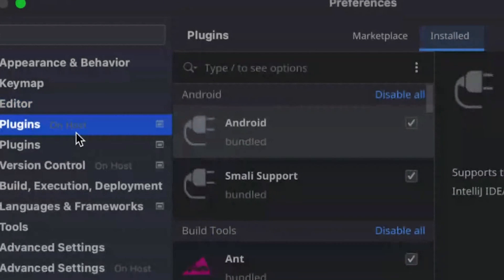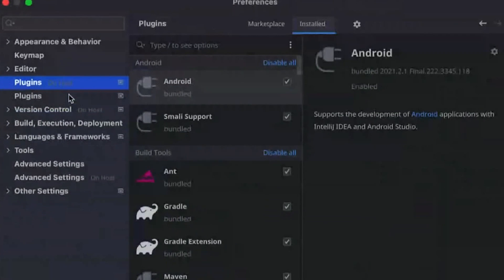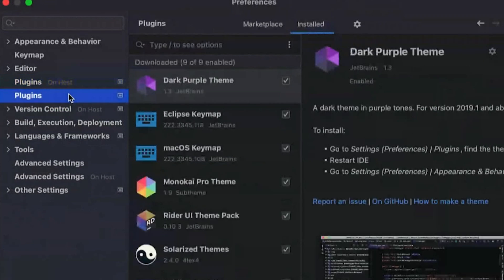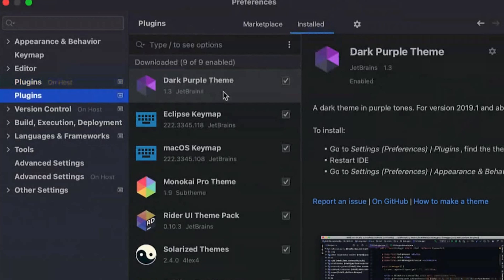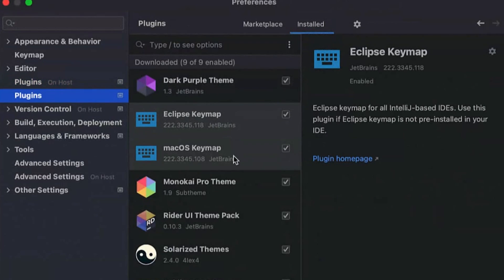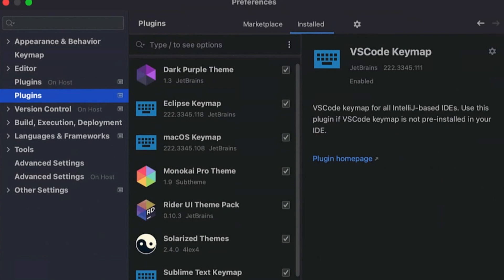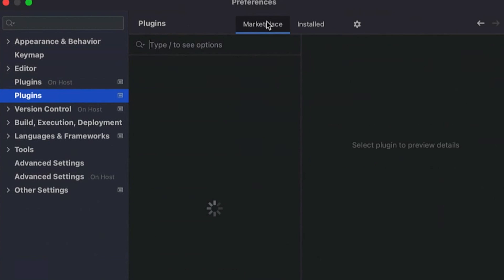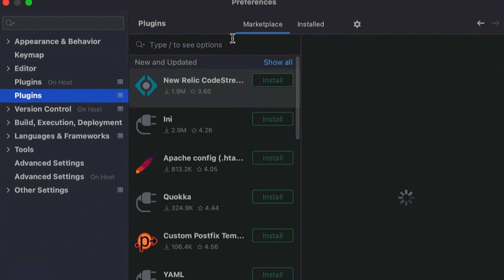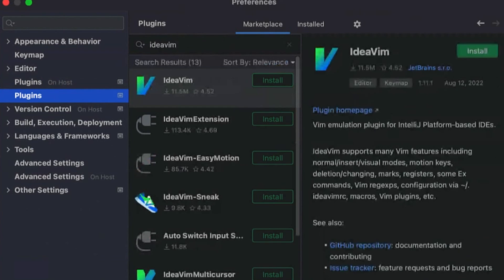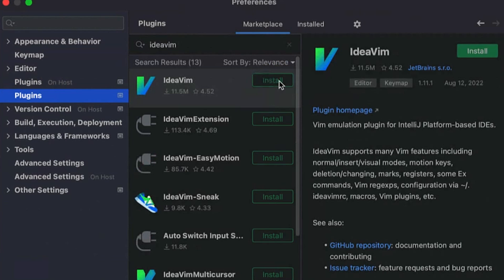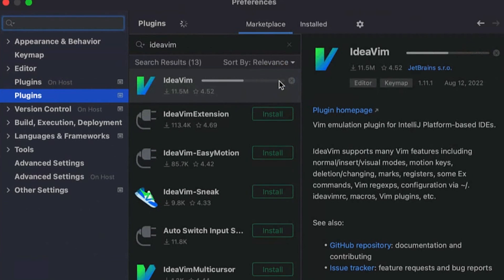And finally, we can customize the experience. So you can install plugins on the remote machine to provide extra functionality to the language features, or you can customize the client too. And you can have different themes, different key maps, and you can also update the functionality of the editor with something like IdeaVim to give you Vim key bindings.